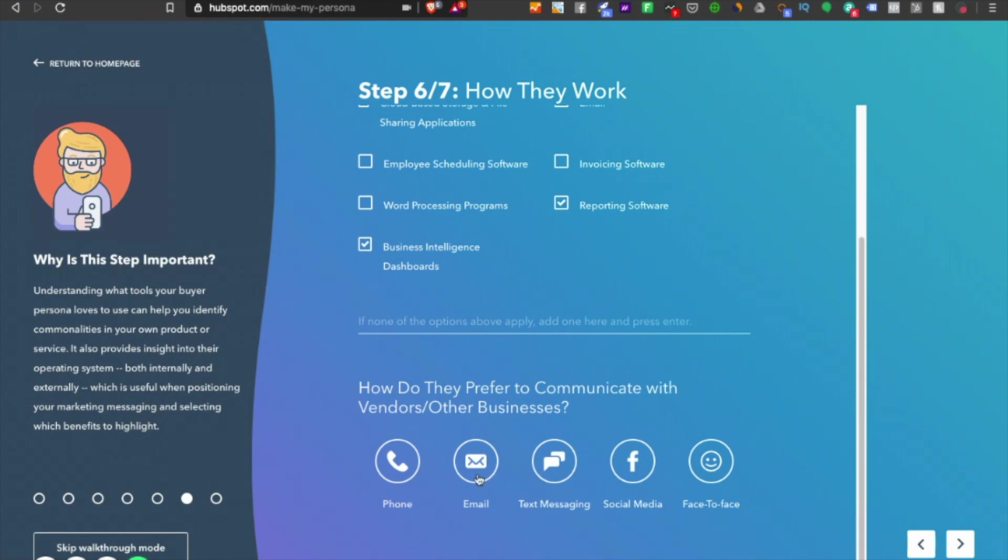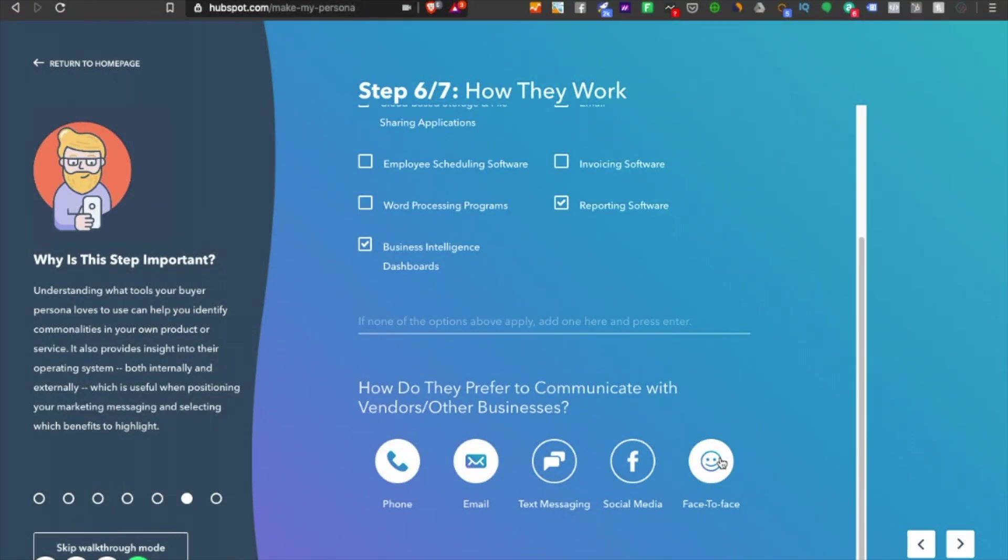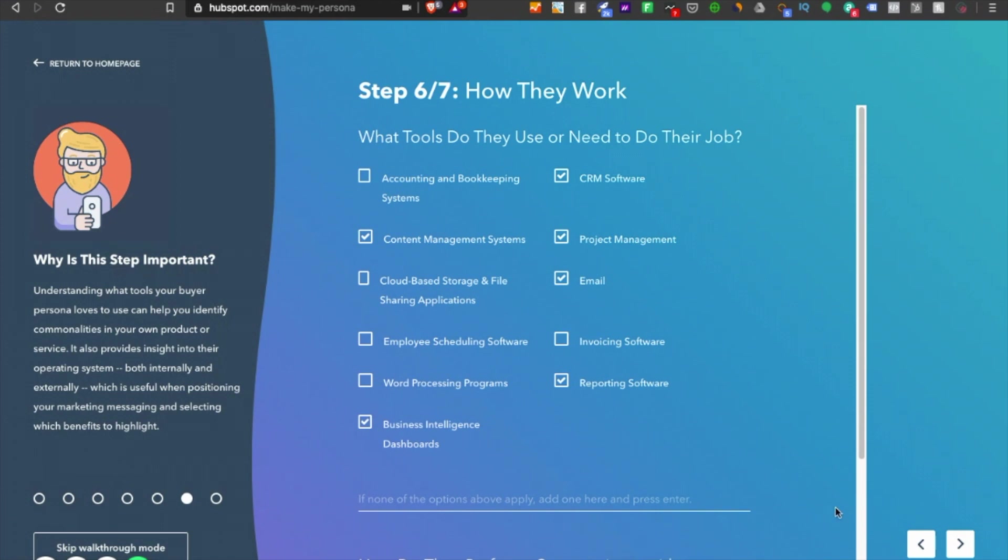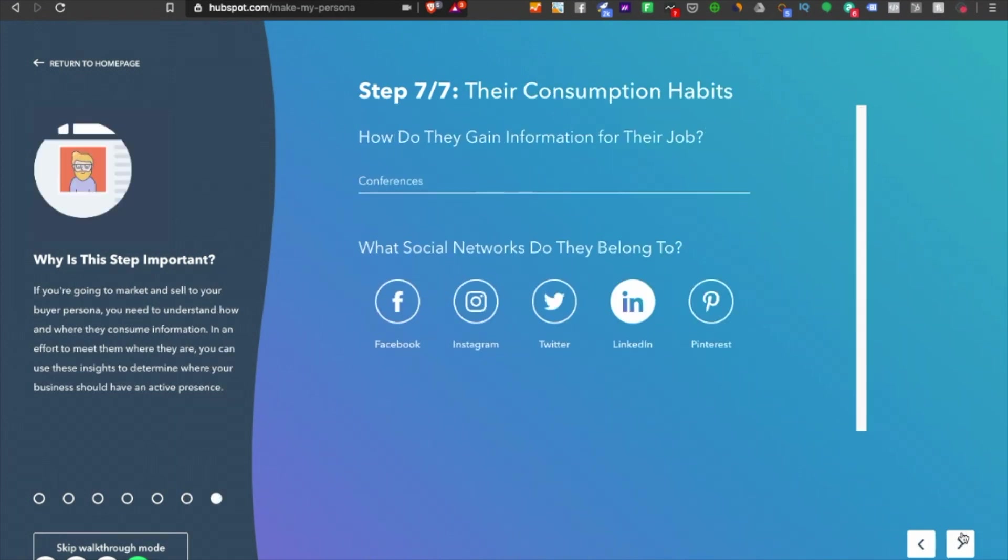How do they prefer to communicate with vendors or other businesses? I'd say they prefer email, phone, and face-to-face, because that's what marketing managers prefer. They don't want to meet by text message or social media. I don't know why LinkedIn isn't there, but we can assume text message is LinkedIn. You understand the context.